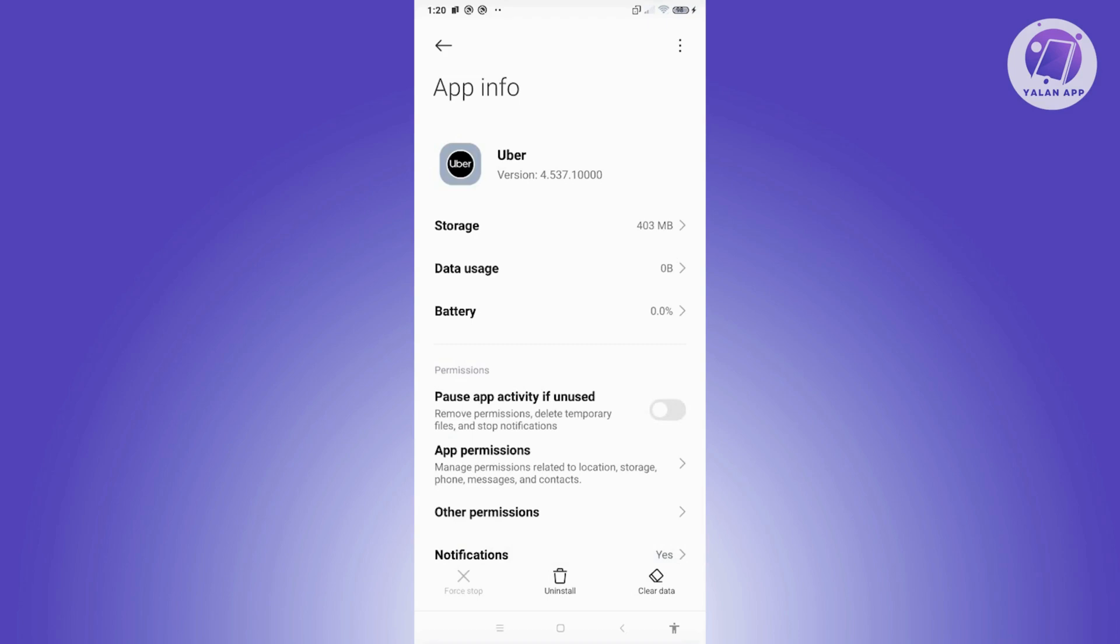...if you see the force stop at the bottom left highlighted or enabled, go ahead and click on it and force stop Uber first. Once you've done that, go ahead and click on clear data...